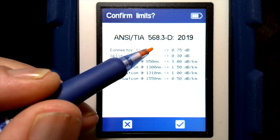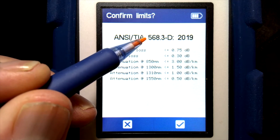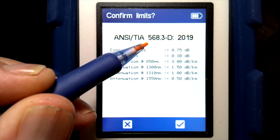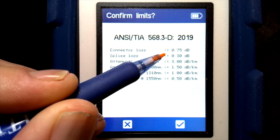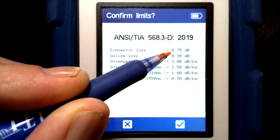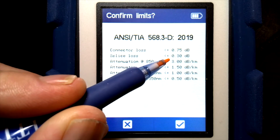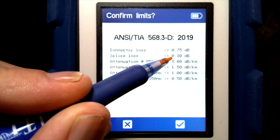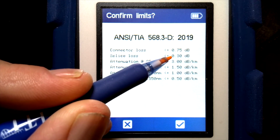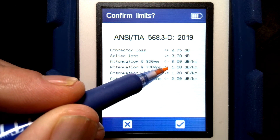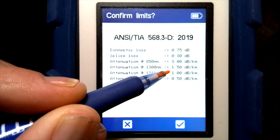When the OTDR runs a trace, it will actually determine the number of splices and connectors it sees based on the event table and add those up. For example, if it saw two connectors, it would allow 1.5 dB for those connectors in total, and it would allow 0.3 dB for each splice, multiplying it by the number of splices it sees. Then for the length of the fiber, it allows a certain amount of loss per kilometer.